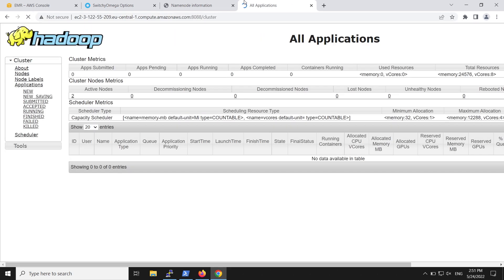Now you know how to access the web interfaces hosted on an Amazon EMR cluster by using local port forwarding and dynamic port forwarding. Thanks for watching, and happy cloud computing from all of us here at AWS.